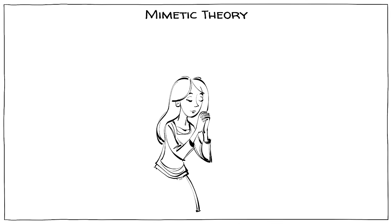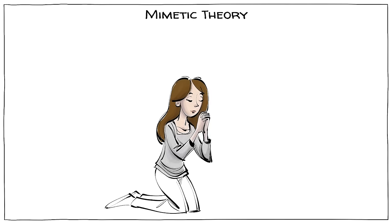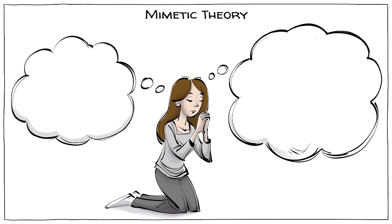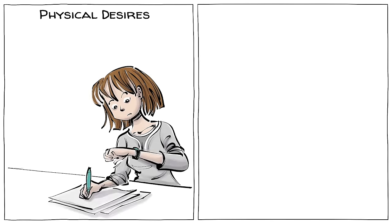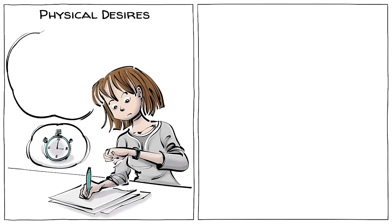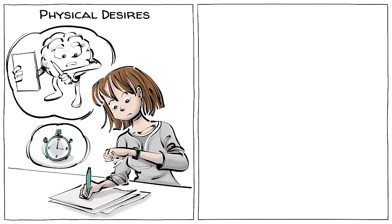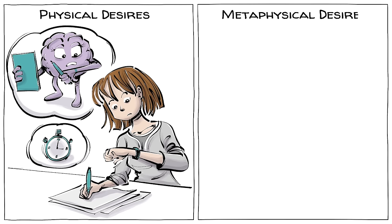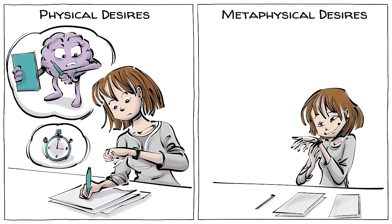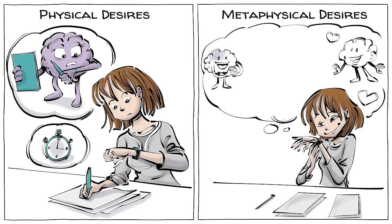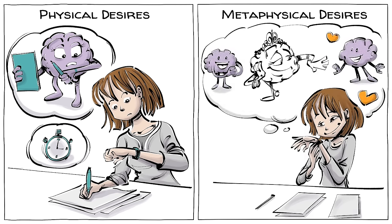Mimetic Theory is the idea that there are really only two sides to human desire. Physical desires are our cravings for utility, the intrinsic value of objects. Metaphysical desires are our longing for identity, what objects can say about us.